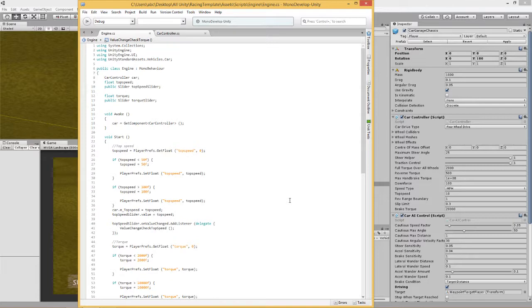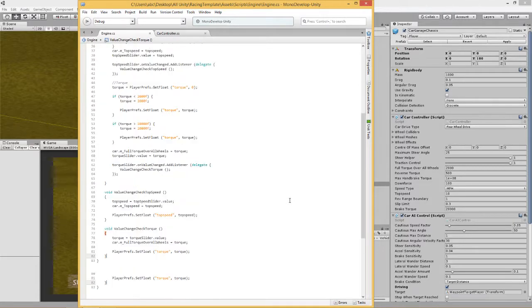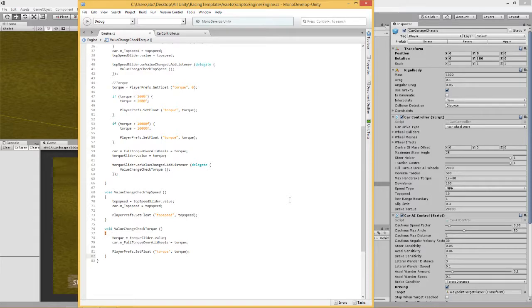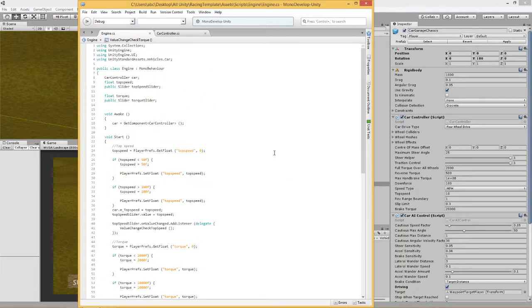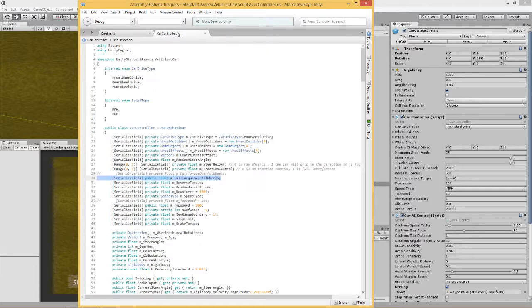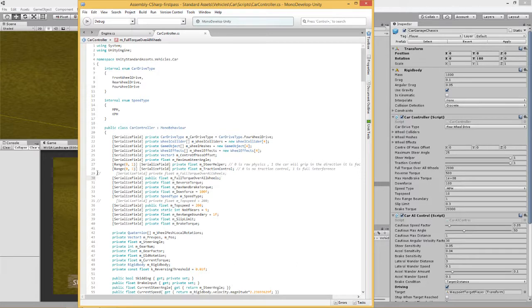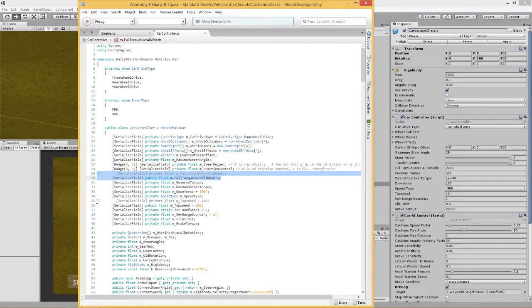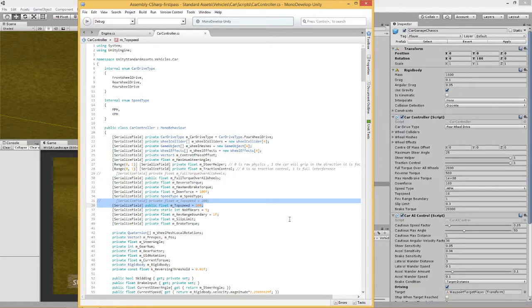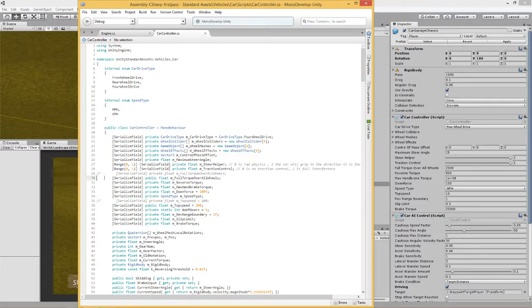There you go. And you're good to go. And last of all, don't forget to change these values. Top speed and torque.